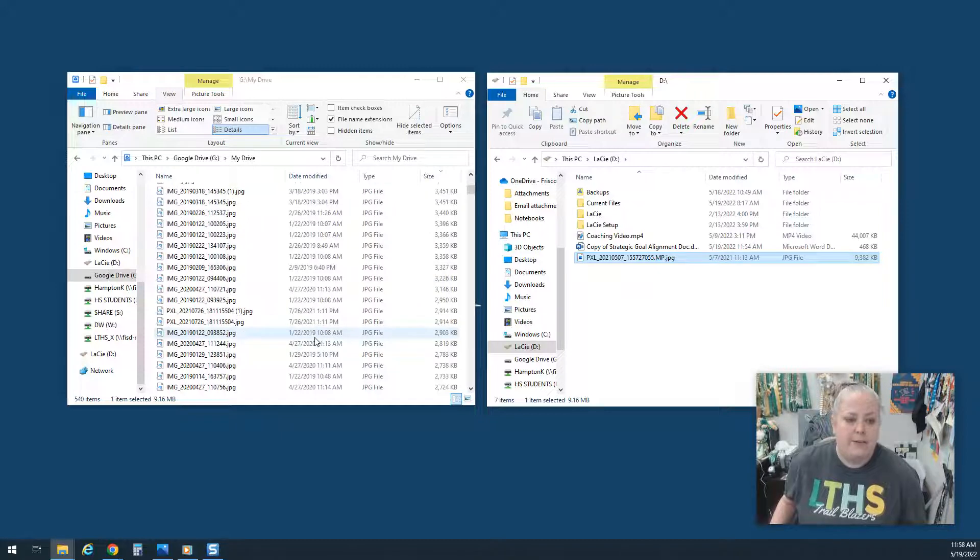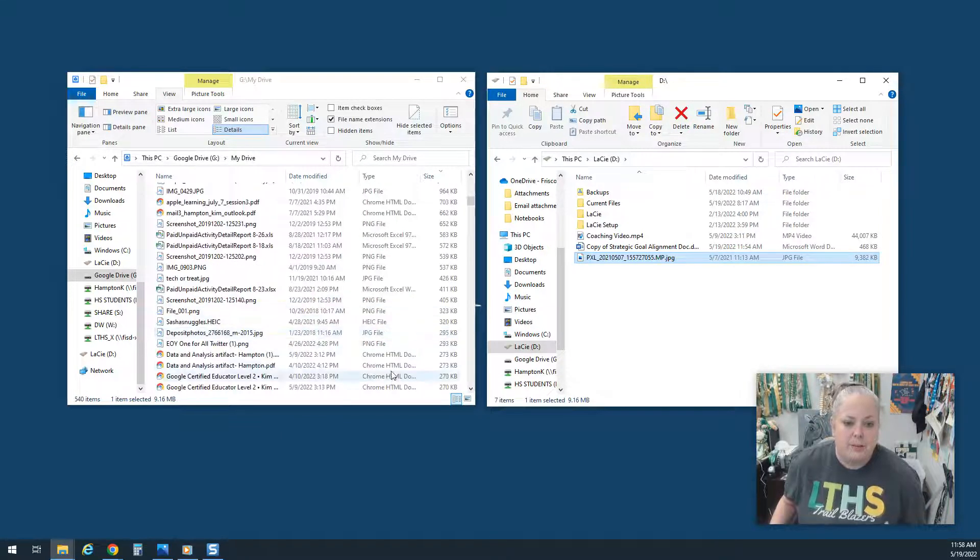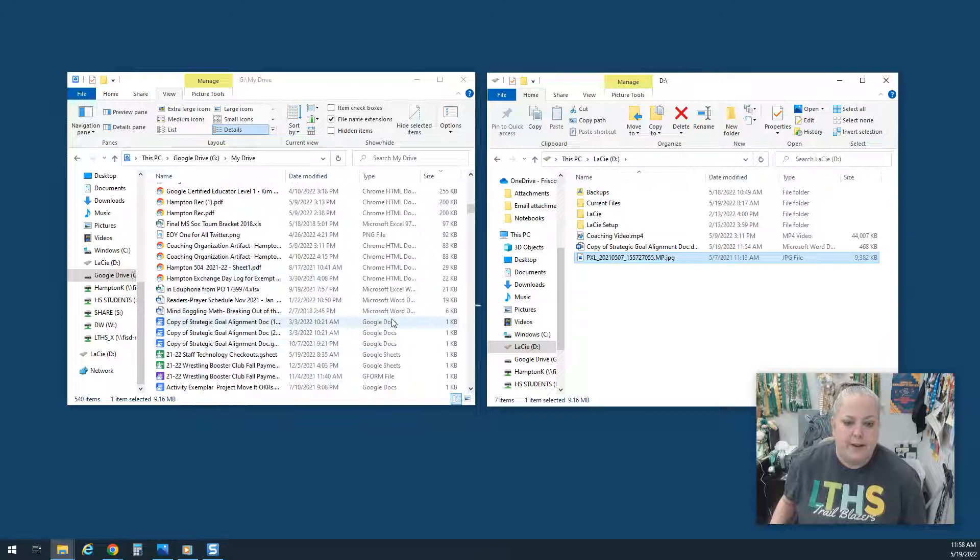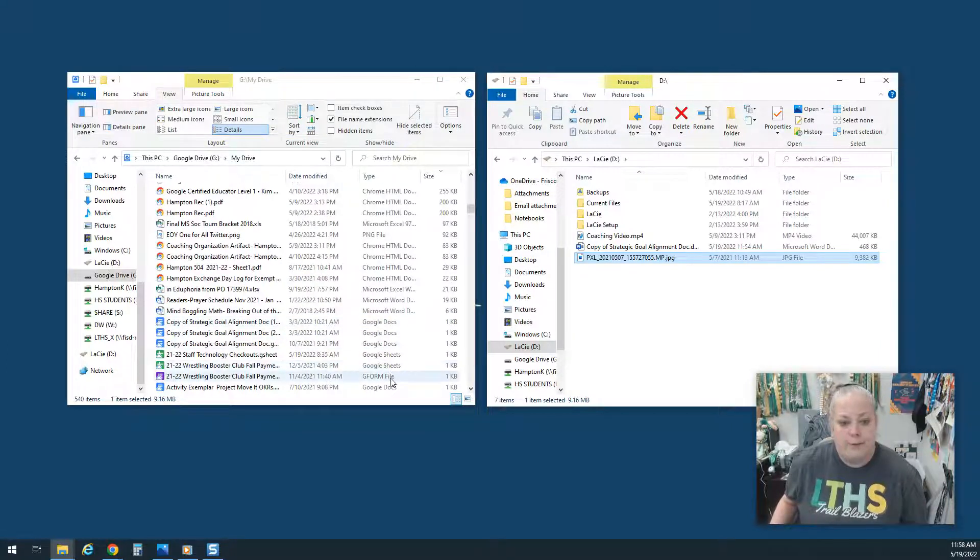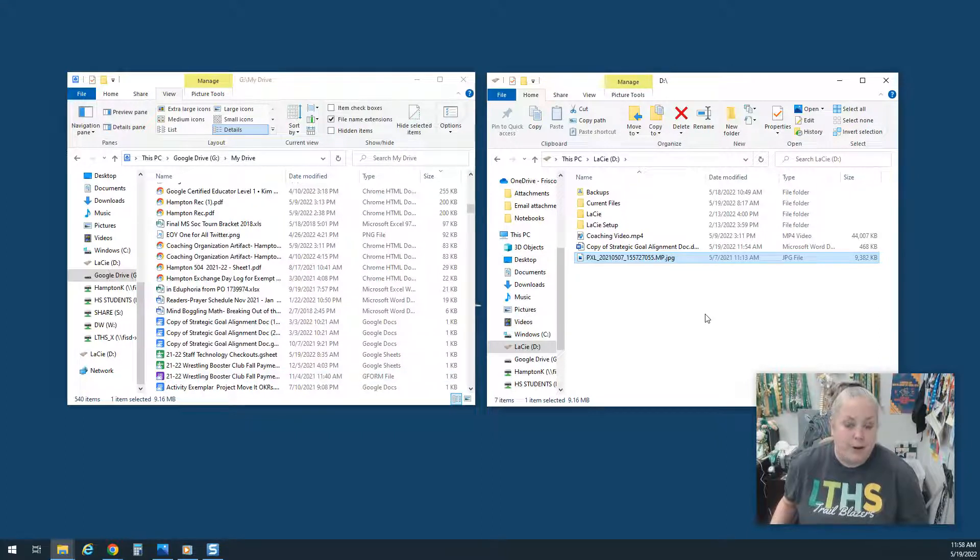However, if you find something that is a Google formatted item, so I'm looking over here in this column, if I find a Google Doc, a Google Sheet, a Google Form, anything like that, you're not going to be able to save it over here in that format.